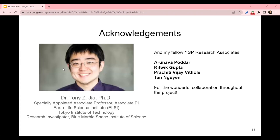I would like to acknowledge my YSP mentor, Dr. Jia, who guided us in this project and supported us throughout. It was an honor working with him and also my fellow YSP members Arunava, Ritvik, Prashiti, and Tan for the wonderful collaboration and teamwork. I would also like to thank BMSIS for giving me this opportunity to work with all these incredible people. Thank you.